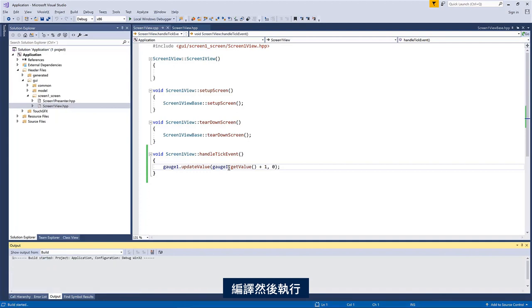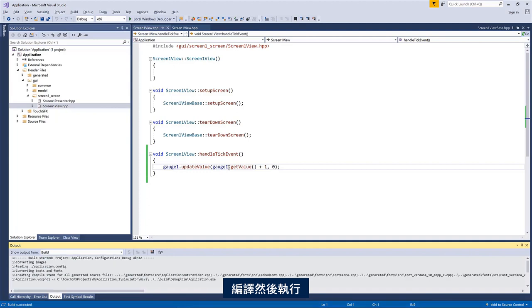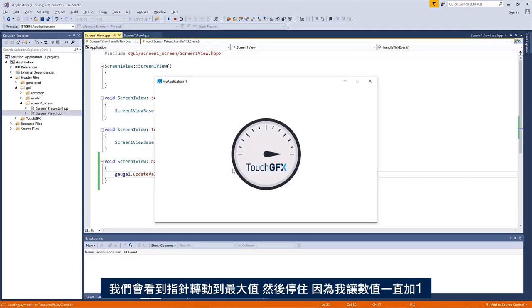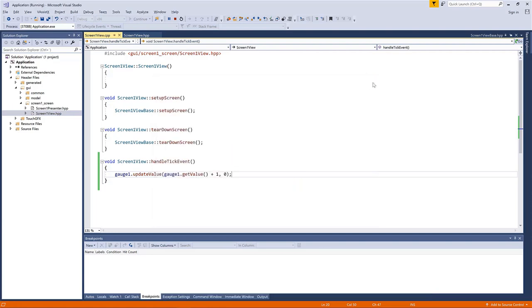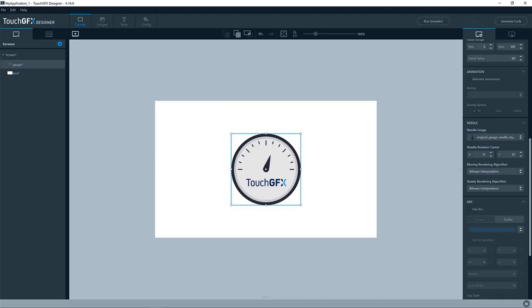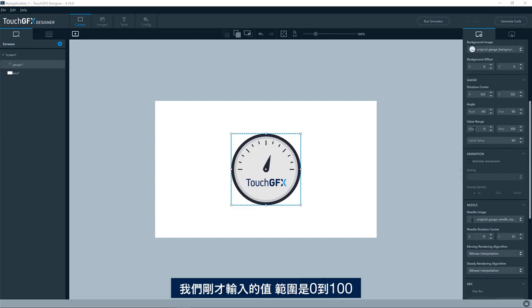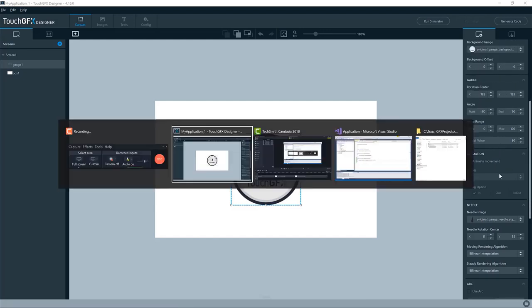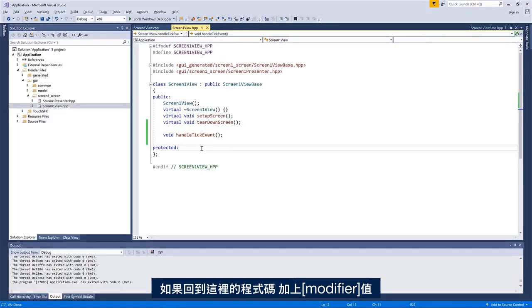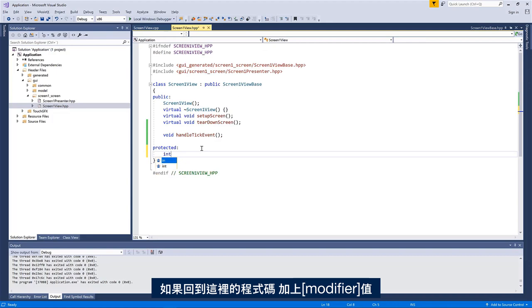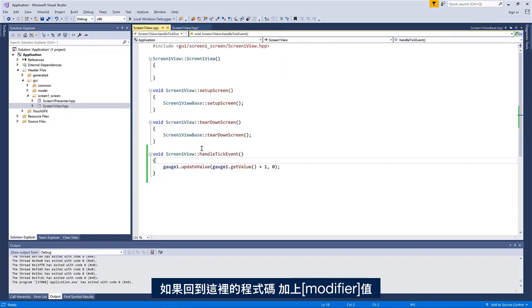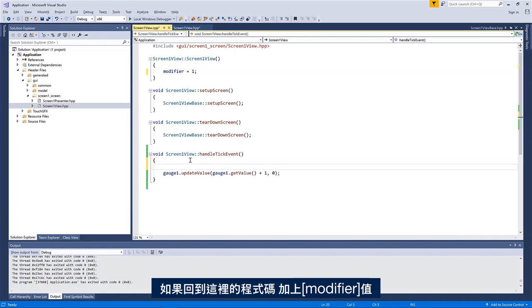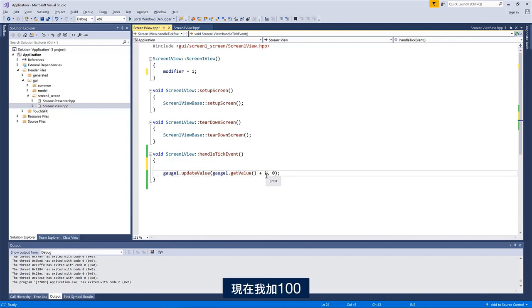Compiling and running. So we'll see it animate to the maximum and then just stay there because I'm just adding one to whatever value it has. As you might remember, we put in the value range zero to 100.